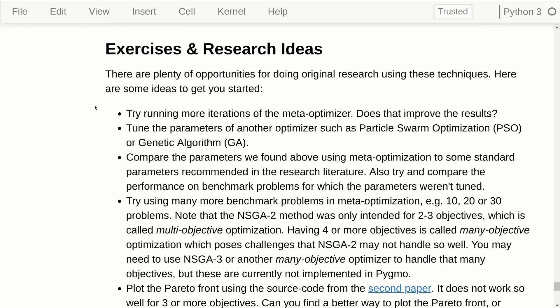I have made a list of exercises and research ideas, because there's a lot of research you could do in this area. As usual, you can download all of this by clicking on the link below the video.